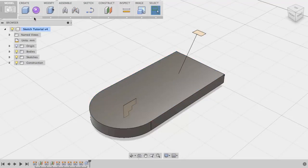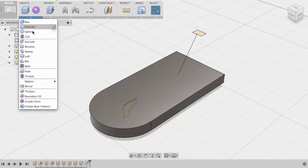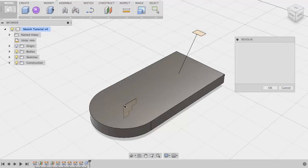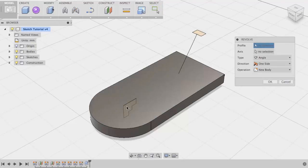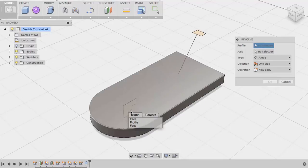To create a Revolve feature, I will come up to Create, Revolve, and select my closed profile. In this case, I will click and hold to choose the profile that is behind the feature.